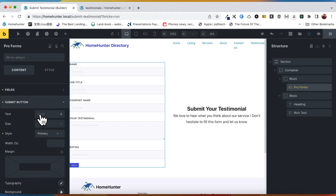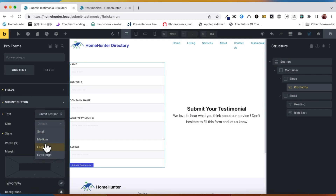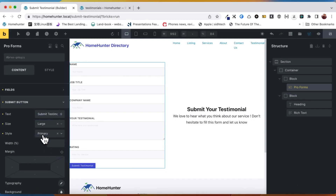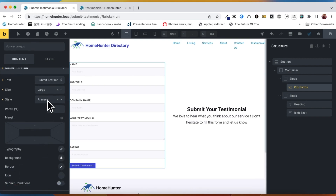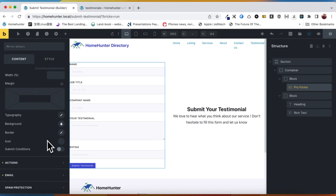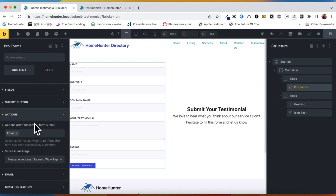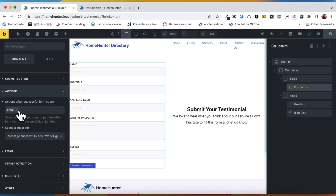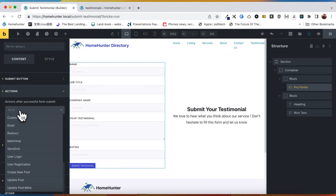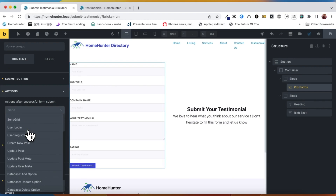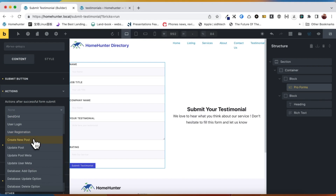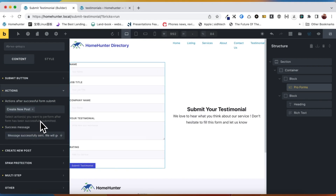Let's change the send button to Submit Your Testimonial. The action button within the BricksForge form provides a wide range of functions and capabilities. In this tutorial, we will choose the create a new post action, which aligns with our goal of enabling users to submit their testimonials.